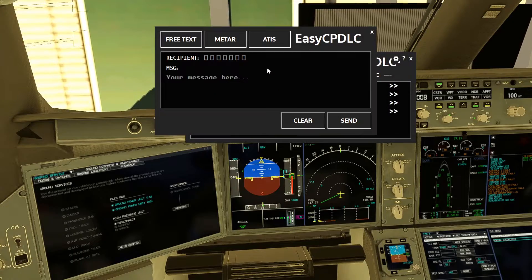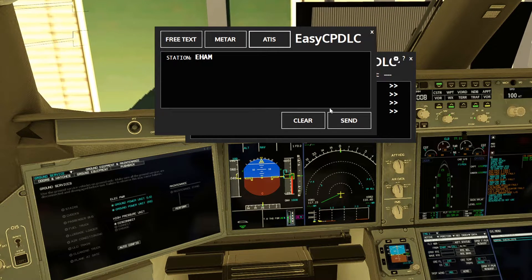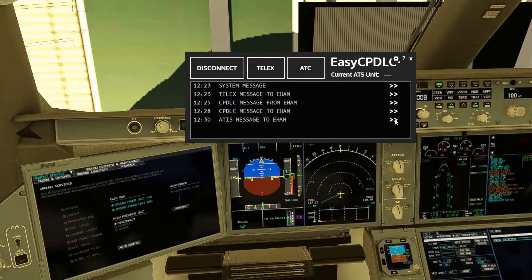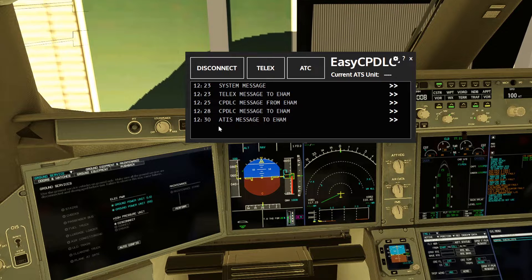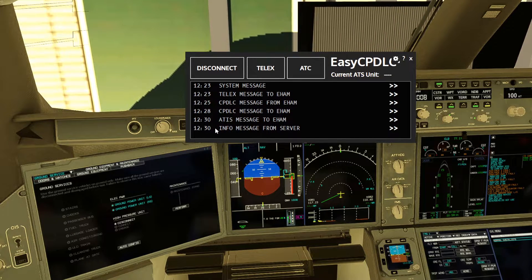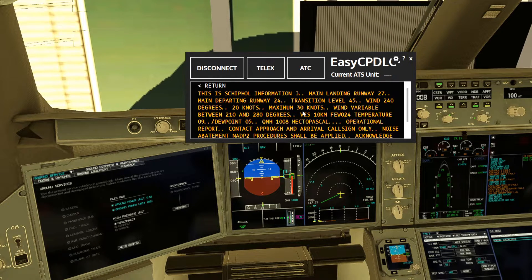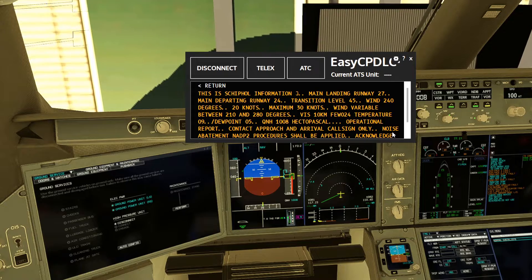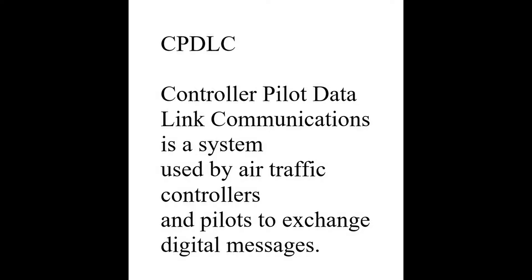If you want to get the ATIS, press Telex then ATIS — it will populate the departure airport you entered at the start. Press Send and you'll see the request in the message log. The ATIS will come back once it's available on the network, and you'll get the full ATIS message. Overall, it's a good alternative if you don't want to install Hoppie Acars.